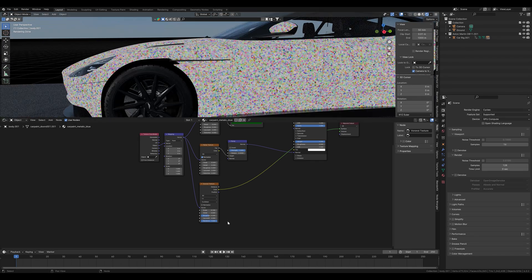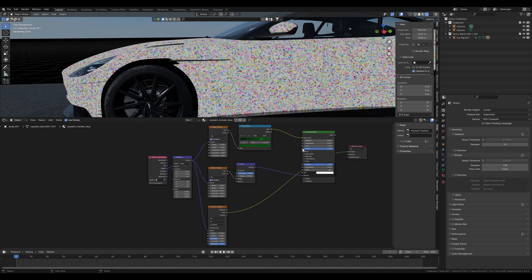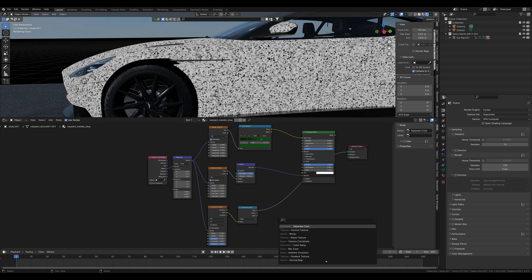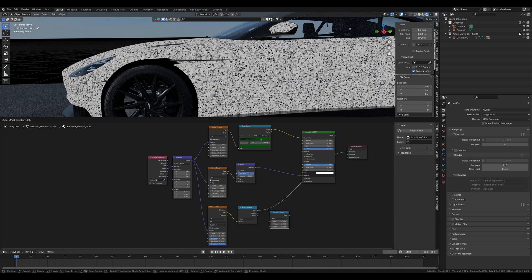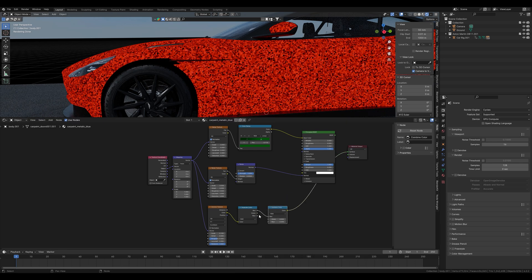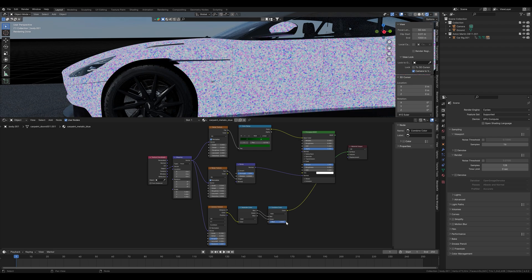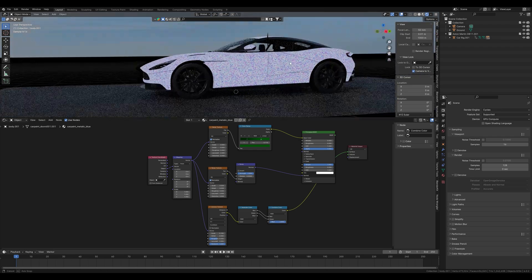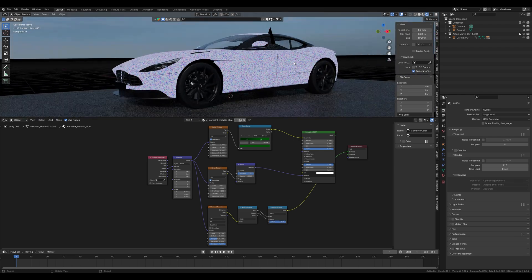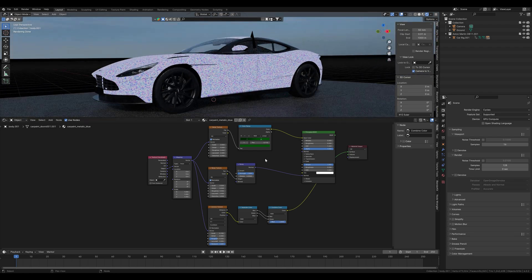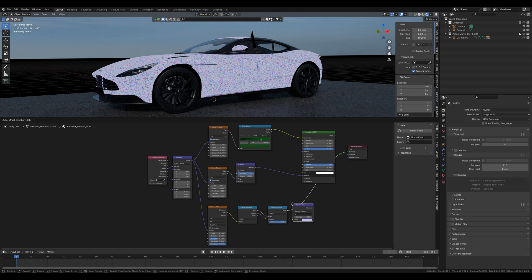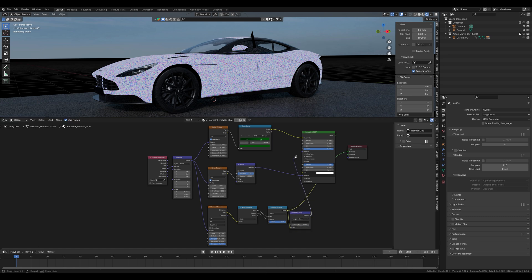From this, we want to create a normal map for the principal BSDF node. To do this, we first need a separate color node, which we put here, and a combined color node. I only connect the red and green channel and set the blue channel to 1. This is a technique to create a normal map from textures. We connect the result to the normal map and connect this to the principal BSDF node.